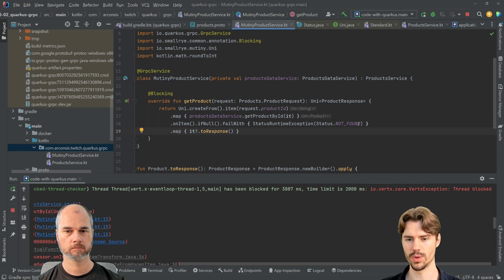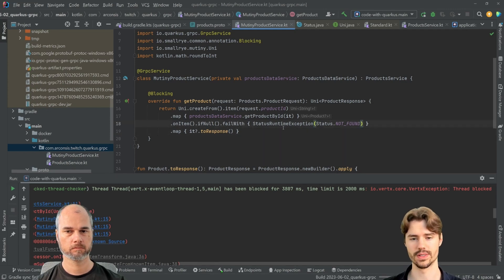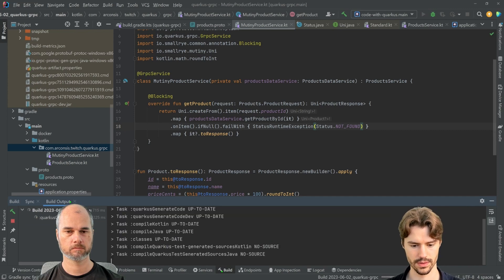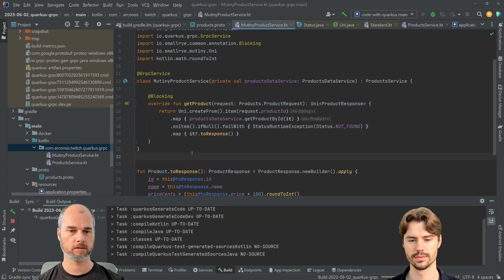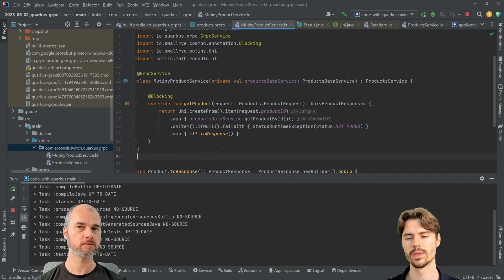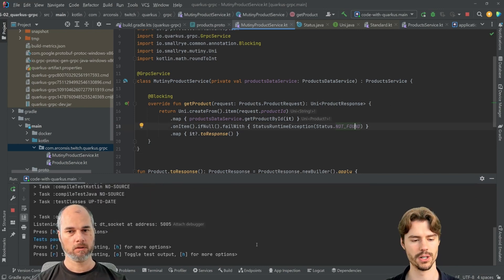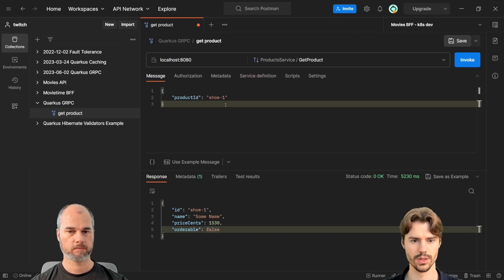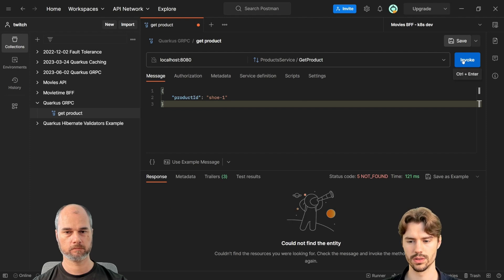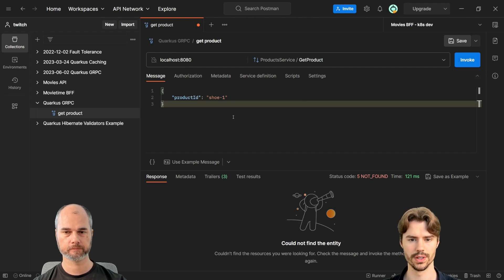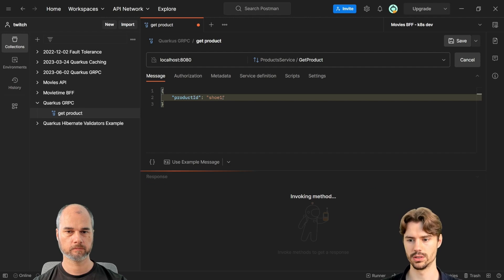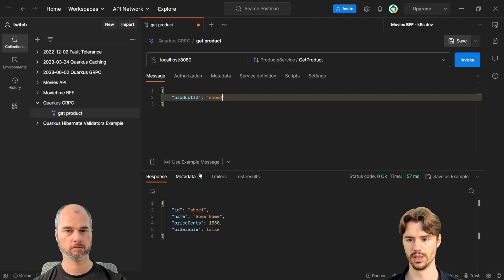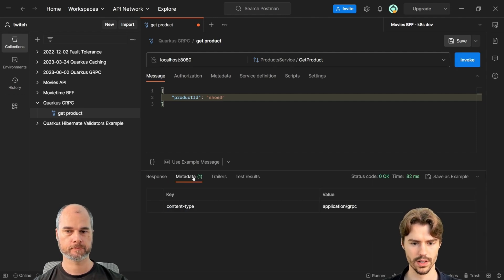Now we have a not found. Let's have a look how this looks like. So then we get an error response. Yes, okay, we get a not found. So we get the status code for not found. And if we do shoe one, then we get our shoe. And shoe two should also be okay. Yes. Yeah, okay. And no three...